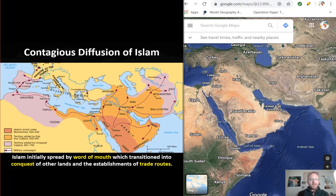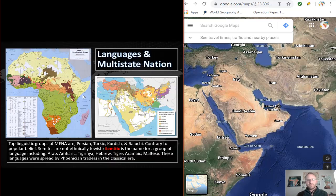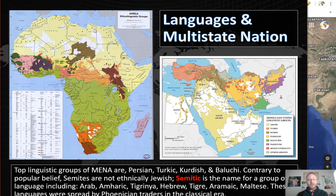Islam began its spread during the reign of Muhammad and expanded to its fullest extent under the Umayyad Caliphate. The religion largely spread through contagious diffusion — as one person began practicing the religion, people they came in contact with started practicing it as well. Eventually conquest would follow, and many people were required to attend mosques. Because of the diffusion of Islam across MENA, Arabs and their language came with it. These people intermarried with local populations and settled in new lands. Nowadays, Arabic is the dominant language in North Africa and the Middle East, and Arabs are the dominant nationality across the region.